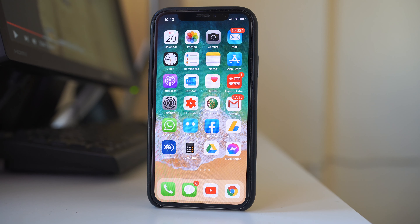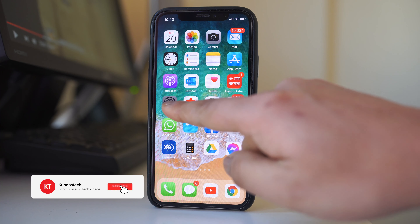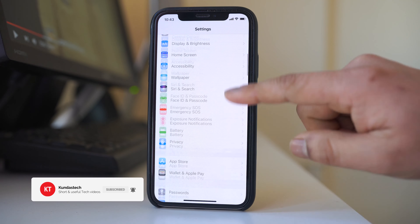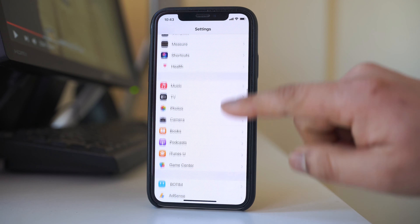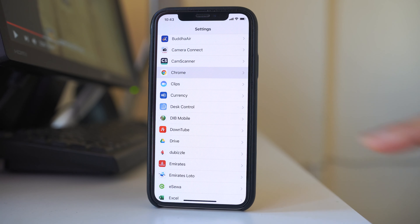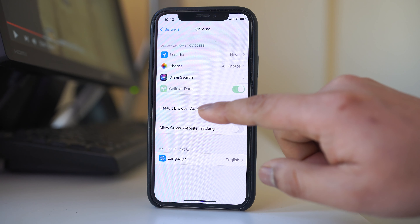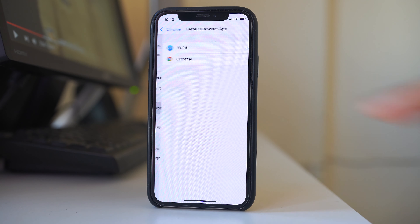To make Google Chrome the default browser in iPhone, open Settings. Scroll down and look for the Chrome application. Open it and select the option 'Default Browser App'.